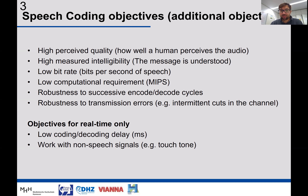We want to perform this bit rate reduction with low computation — a low number of instructions per second, measured in MIPS (millions of instructions per second). Moreover, we want the codec to be robust to successive encoding and decoding cycles, so the signal stays the same even if encoded and decoded several times. We also want robustness against transmission errors: the compressed bit stream transmitted through a channel will encounter interferences or noise, and the codec must be robust against those.